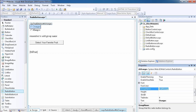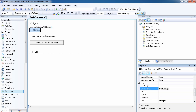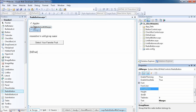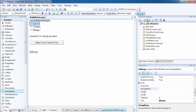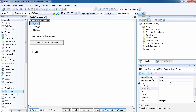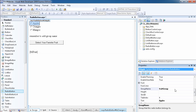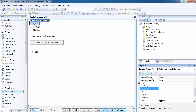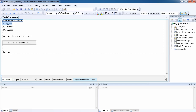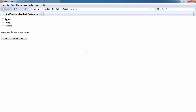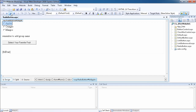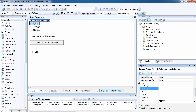Let me show you what happens without a group name. I'll remove the group name for all three radio buttons. If I run the website now, what happens is it's going to behave just like checkboxes — it will allow me to select multiple items, as you can see. This is not the behavior we want from radio buttons, so that's why we have to set the group name.